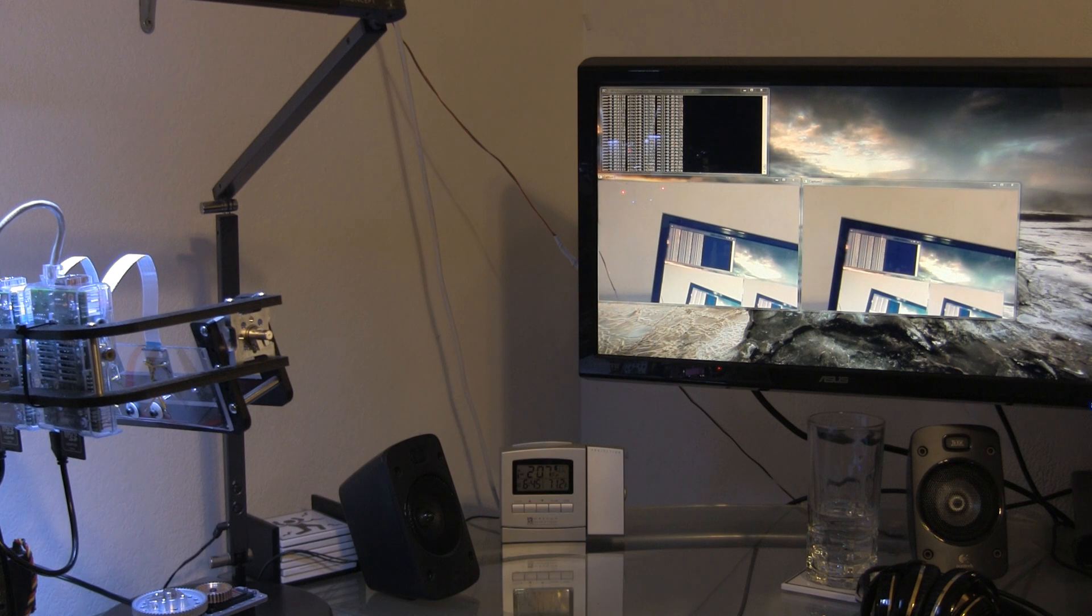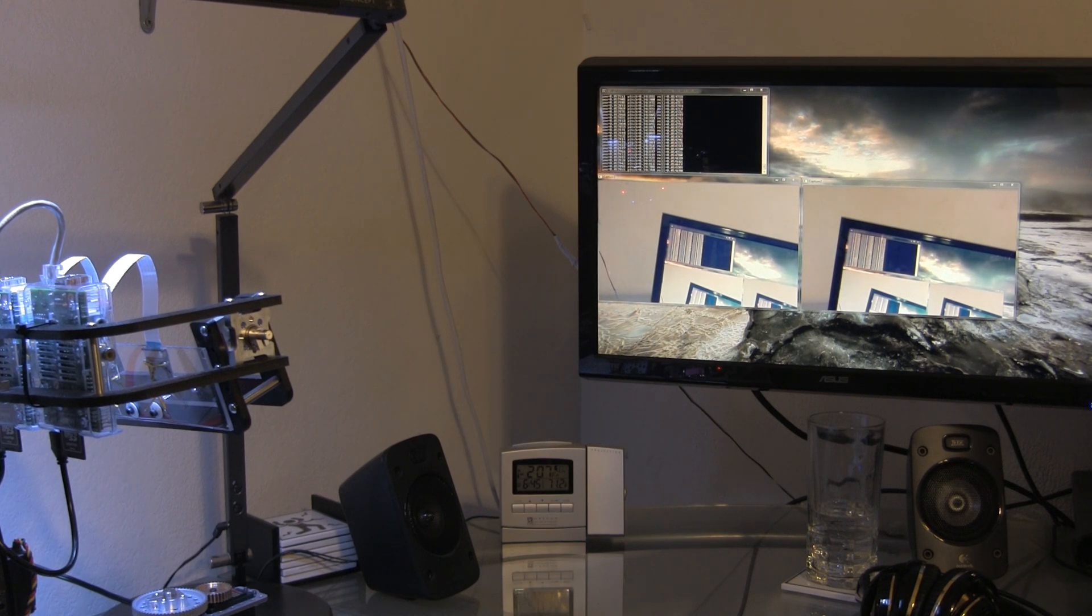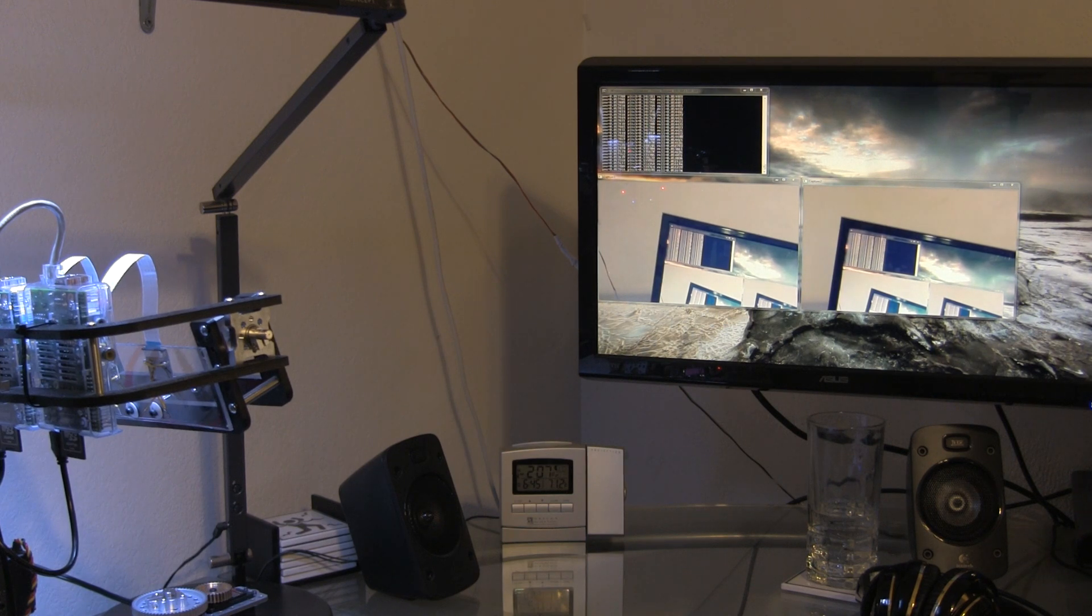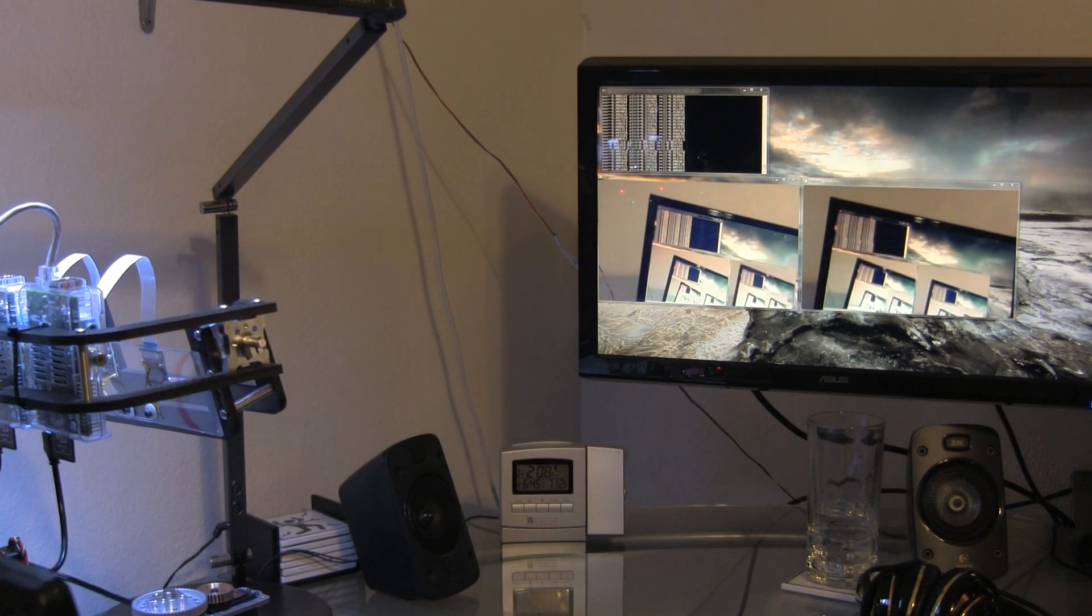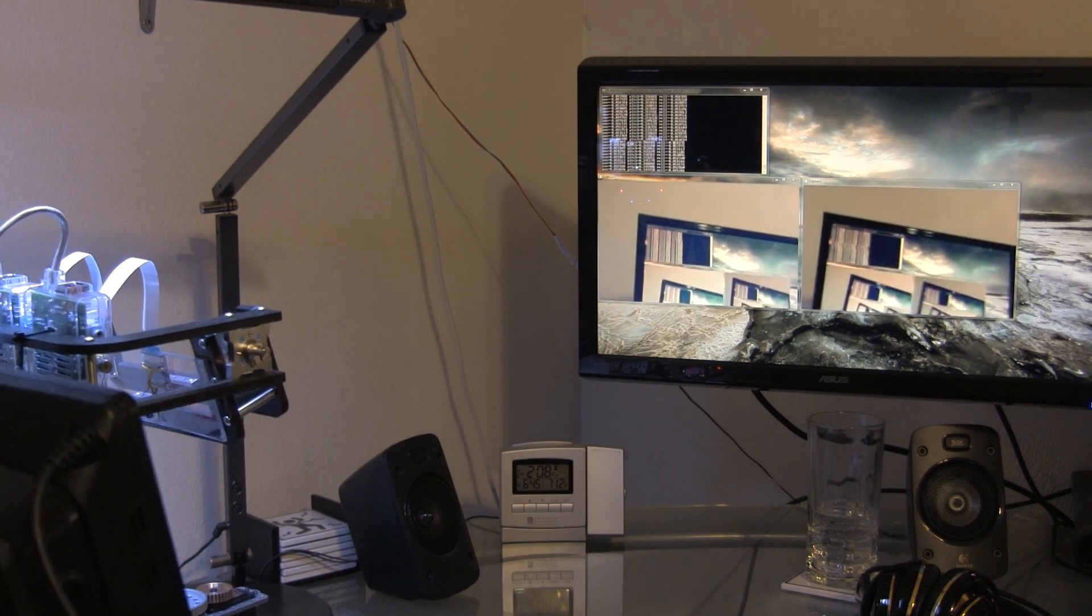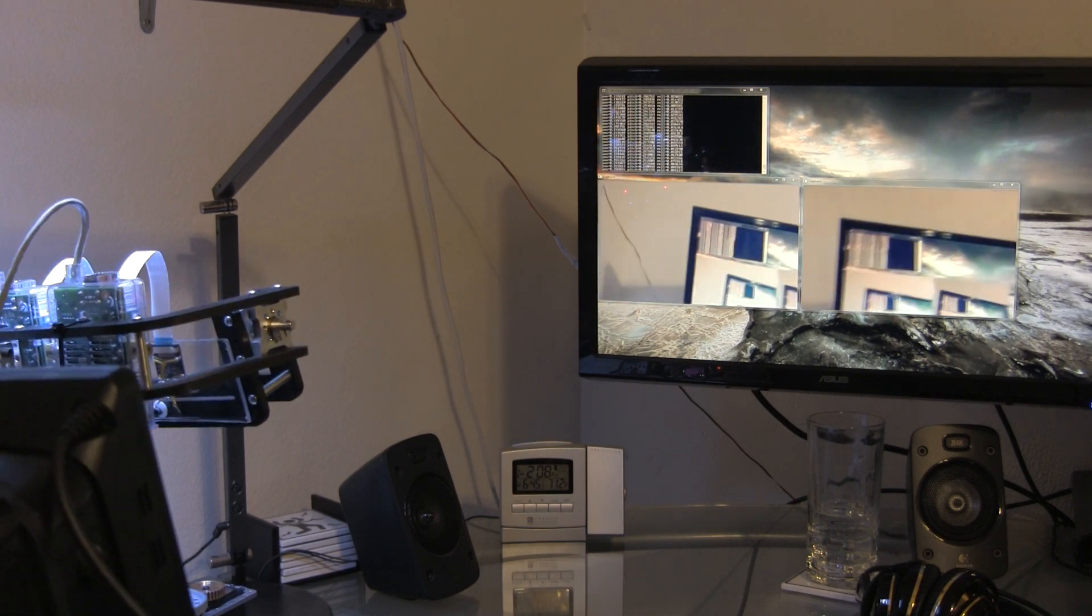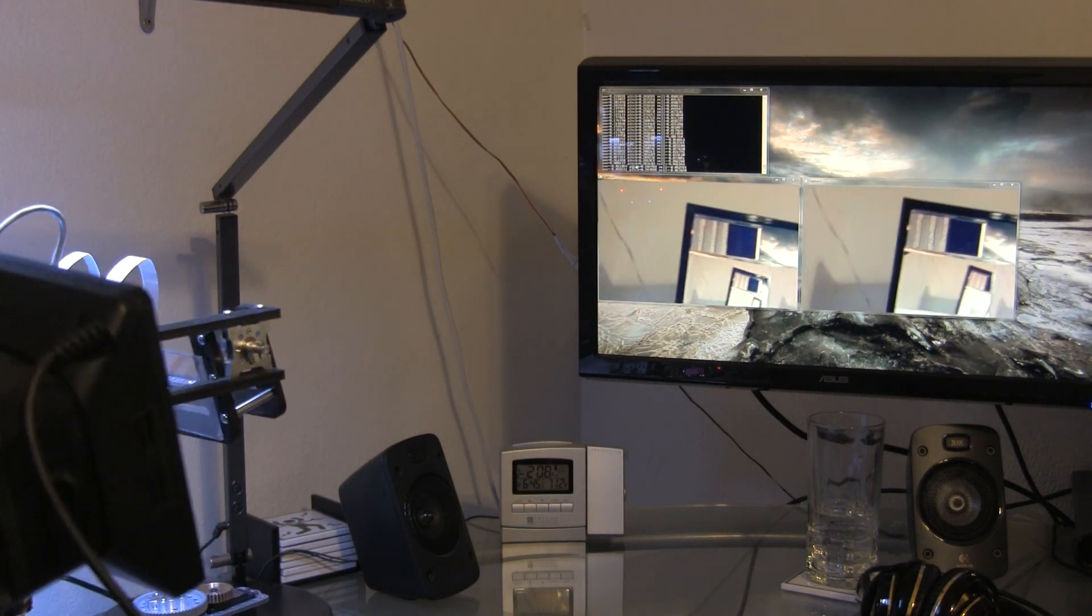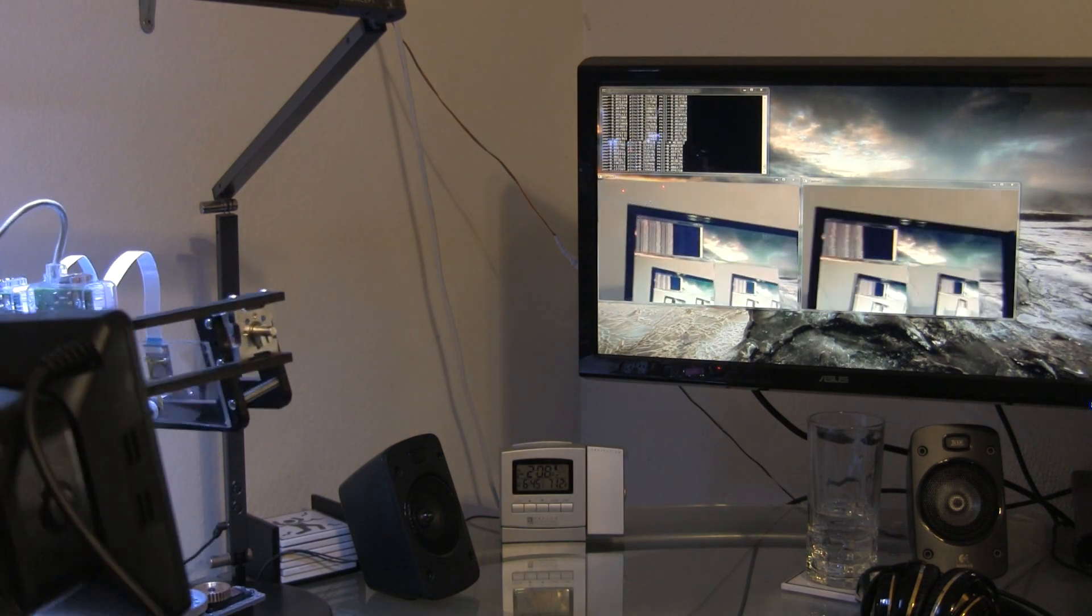The software is very immature, so there isn't perfect synchronization right now. But it's definitely good enough to get the point across. You can see, if I move around, the cameras are panning as well.